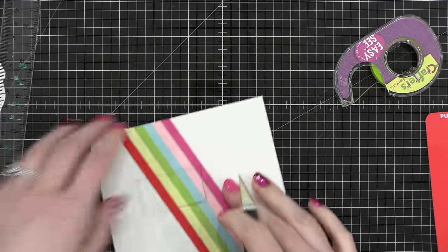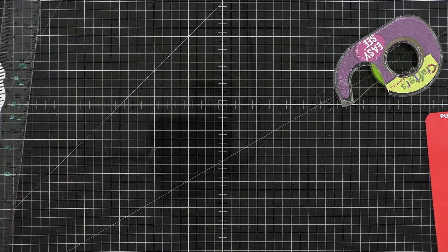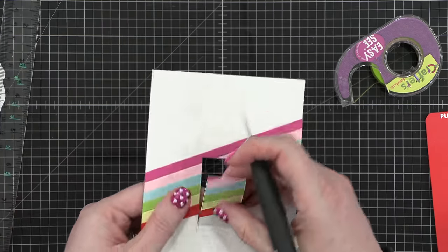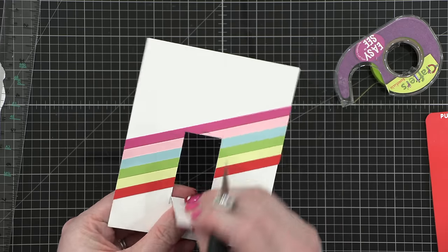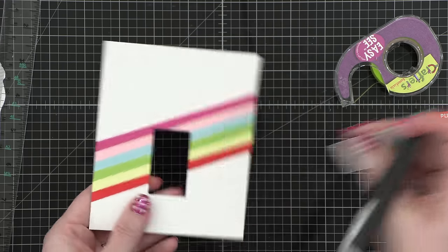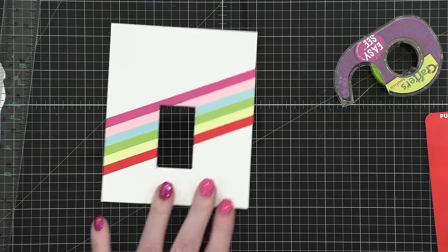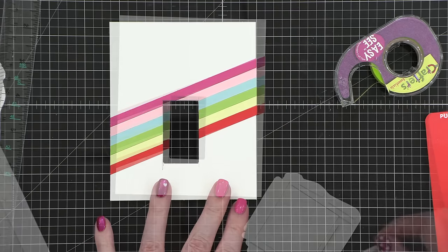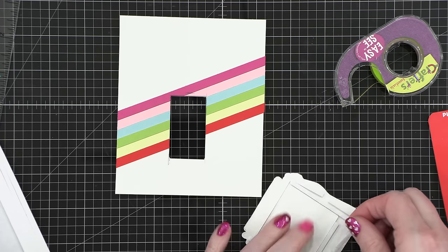Then I used my X-Acto knife and that ruler to cut out this rectangle piece out of the front of my card. Now remember, this is not even going to be seen on my card at all.